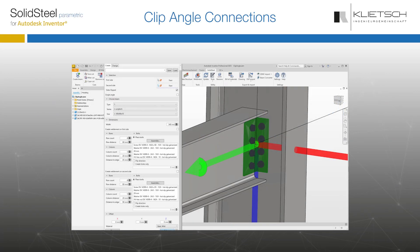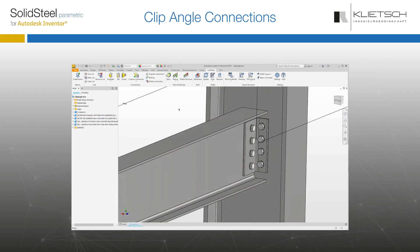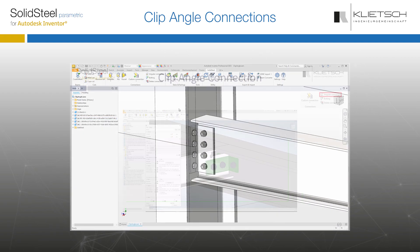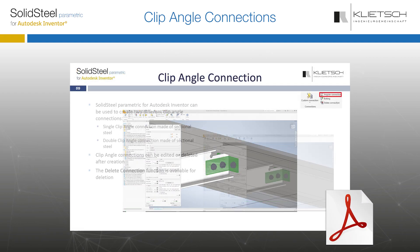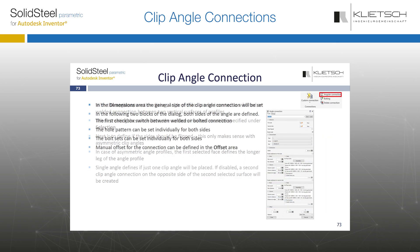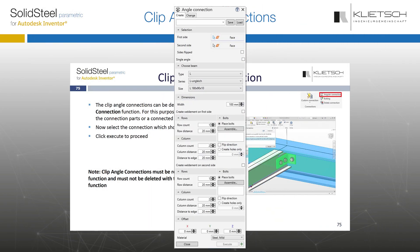Welcome to a short tutorial on clip angle connections with SolidSteel Parametric for Autodesk Inventor. The video is a supplement to the manual that you can open by clicking the help button in the tool dialog.